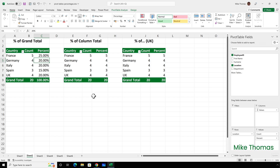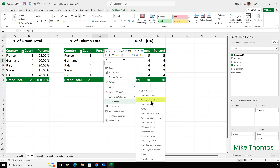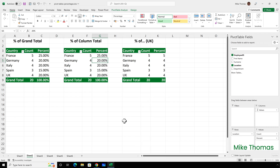I can reformat column C to show no decimal places if I wanted to. I can achieve the same thing using percent of column total, because the numbers are in a column. So if I right click on one of the cells in column G and choose show values as percent of column total, you can see we get exactly the same value.